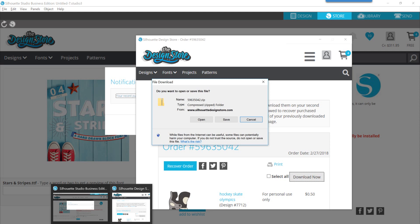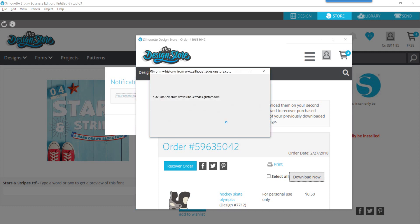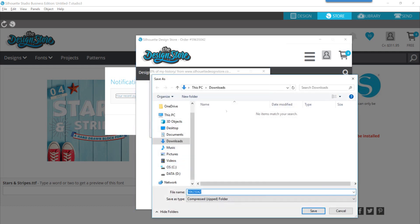If you don't see this, if it happens to be hidden by another screen, just look down at the bottom of your screen here to see if there's perhaps something hiding it. If you choose to open it, then that's going to give you the opportunity to open and install that font.